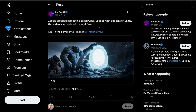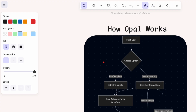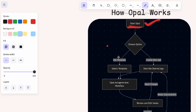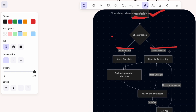Here's how Opal works overall. First, you start by signing in with your Google account — it's a straightforward process. Once in the platform, you are presented with a choice: do you want to create a new app from scratch, or do you want to use a template from the gallery?